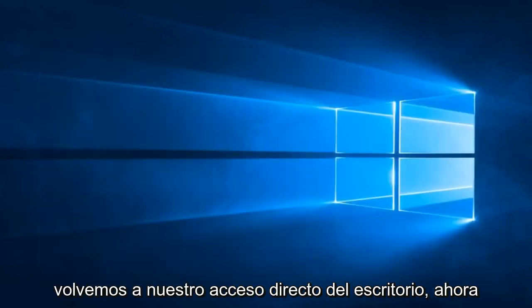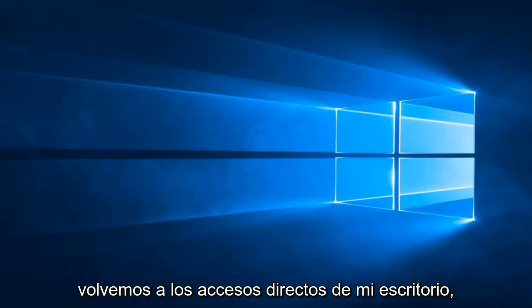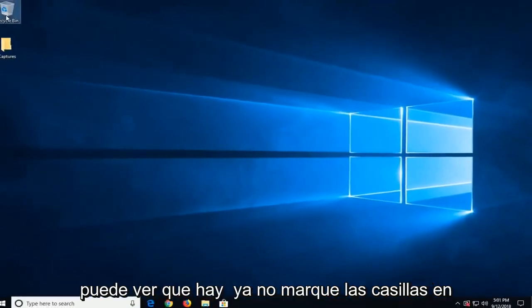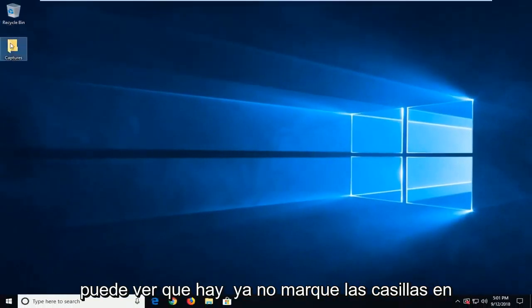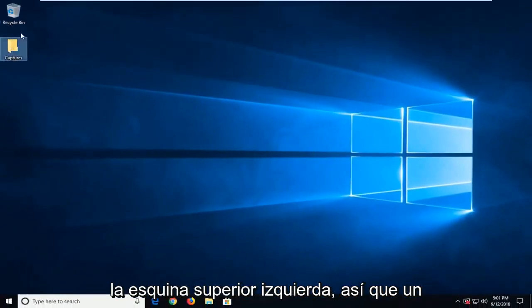And now we head back over to our desktop shortcut. So you can see there's no longer checkboxes in the top left corner.